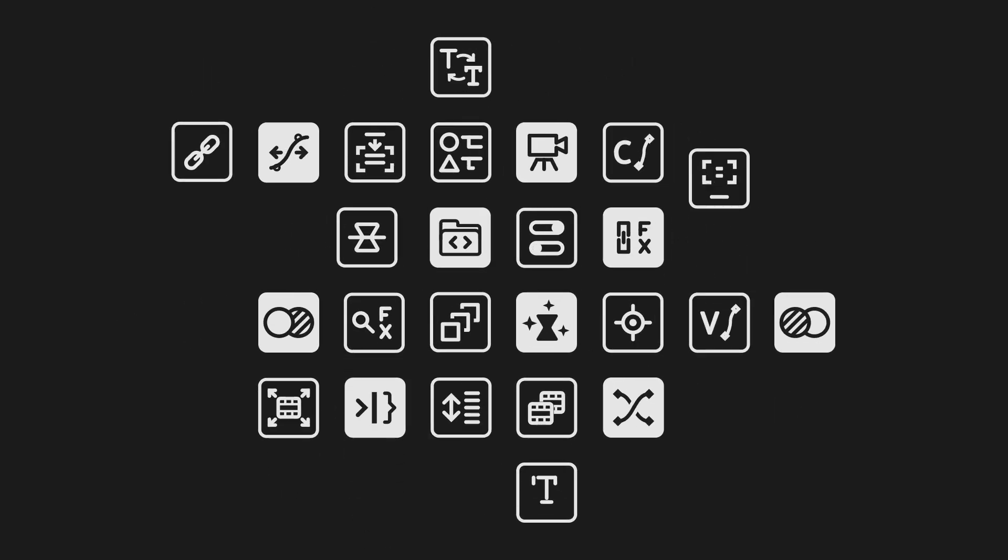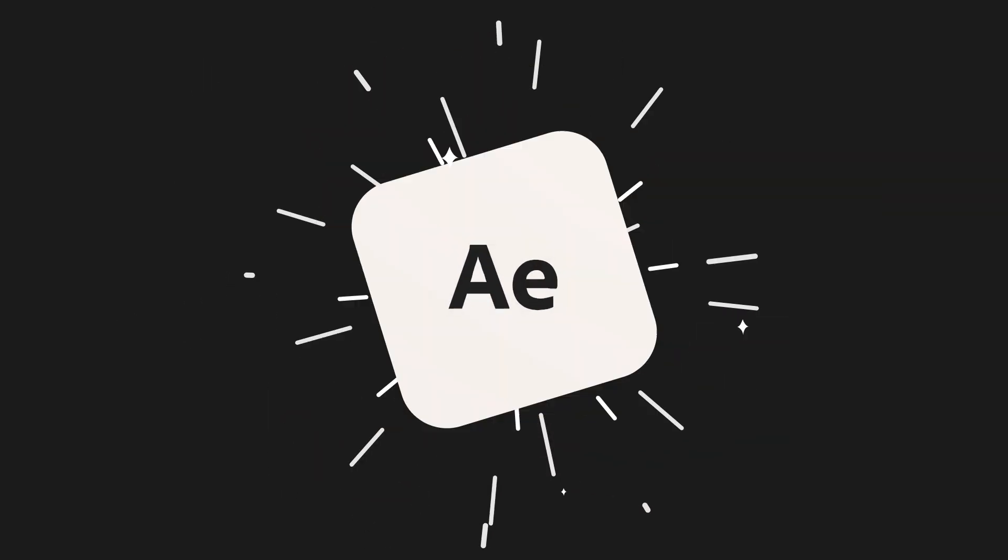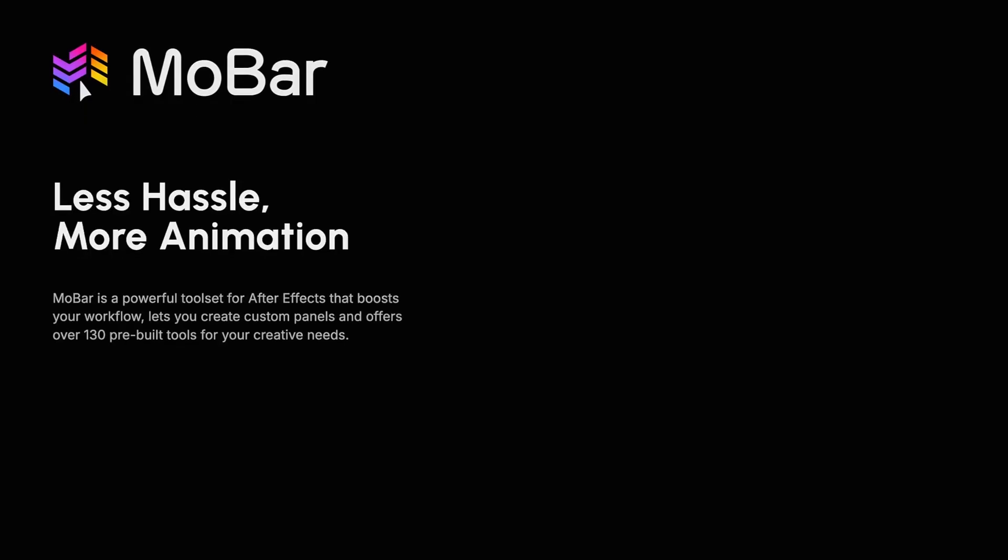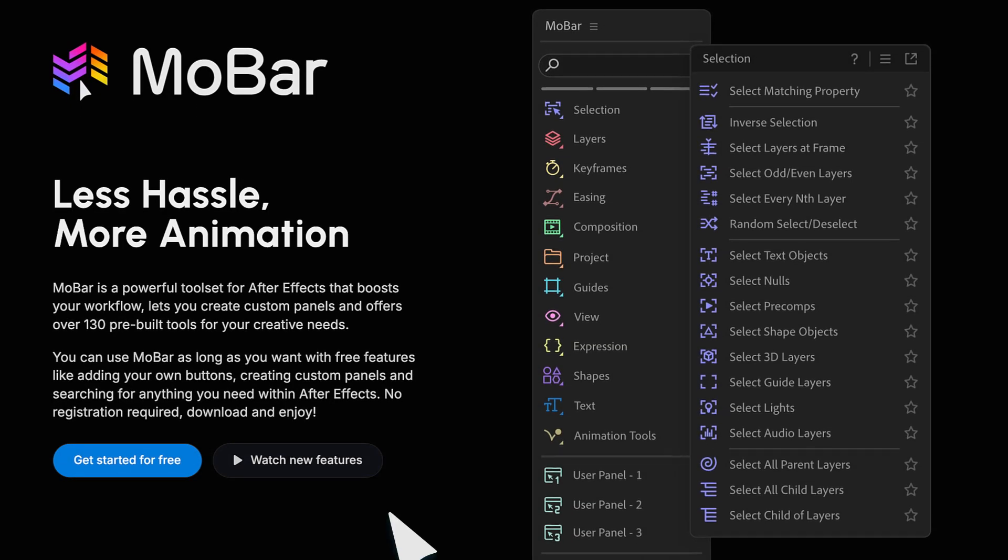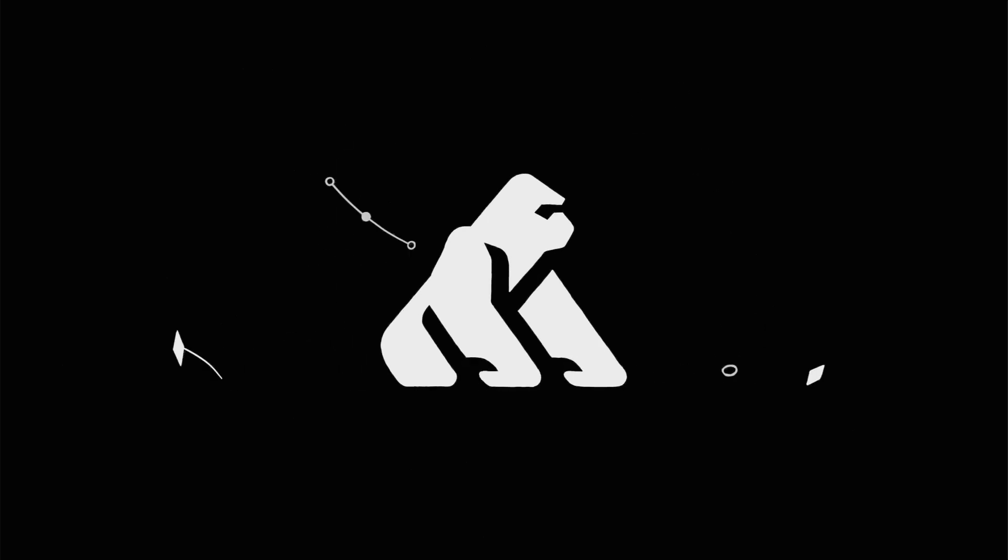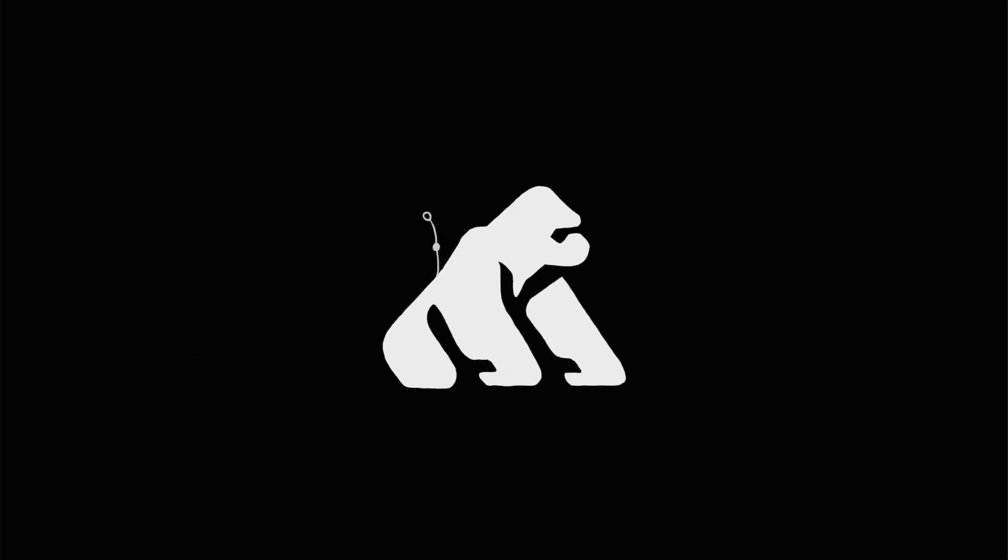All these tools and over a hundred more are waiting to transform your workflow. Visit MotionApe.com to download Mobar for free and start saving time. Thanks for watching, and I'll see you next time.